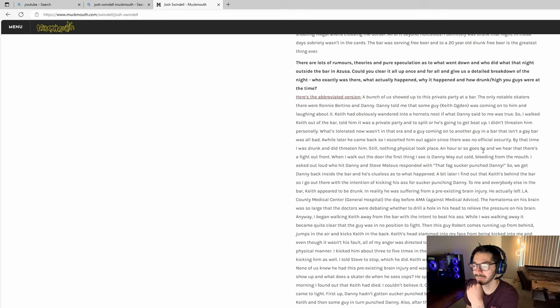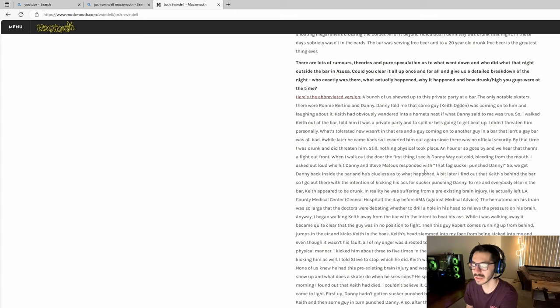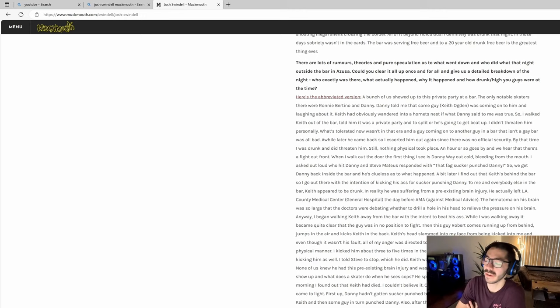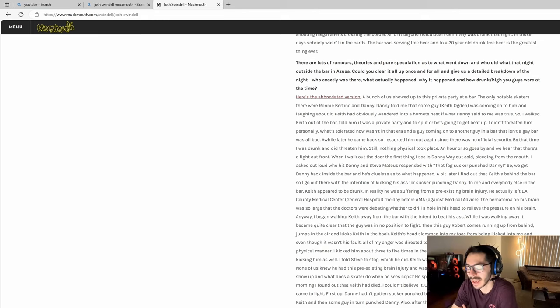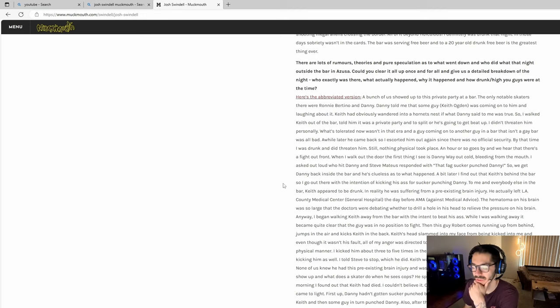An hour or so goes by, they hear a fight out front. Josh walks out of the bar and sees Danny Way out cold bleeding from the mouth. Someone said that someone sucker punched Danny. Josh Swindle later found out Danny had actually sucker punched Keith Ogden and then someone else came up behind Danny Way and hit him.